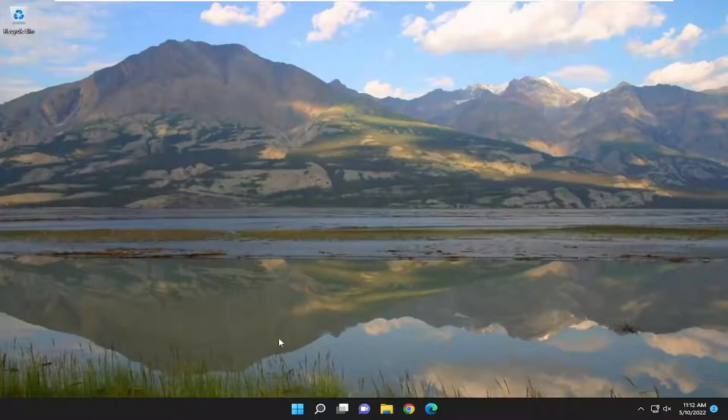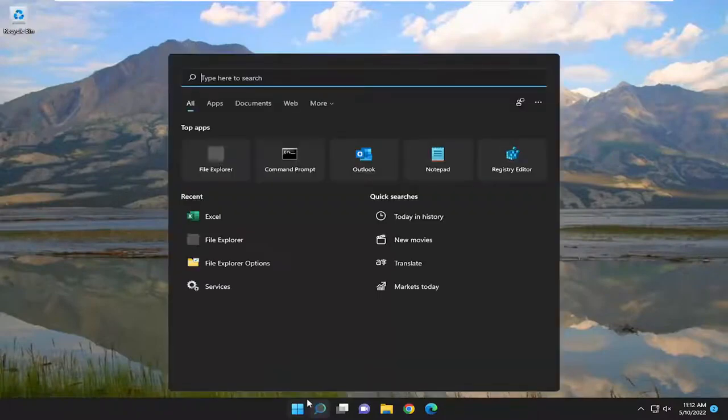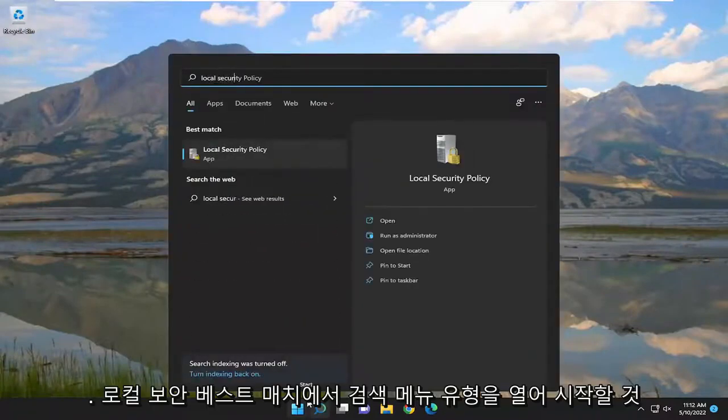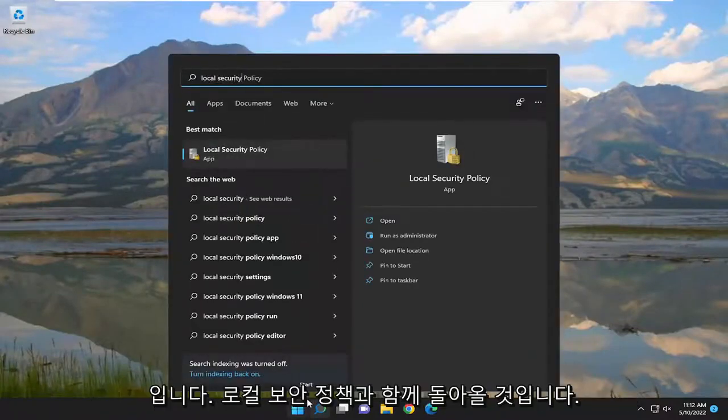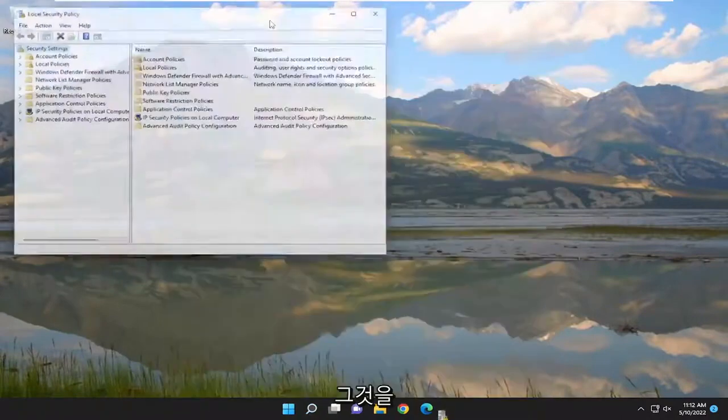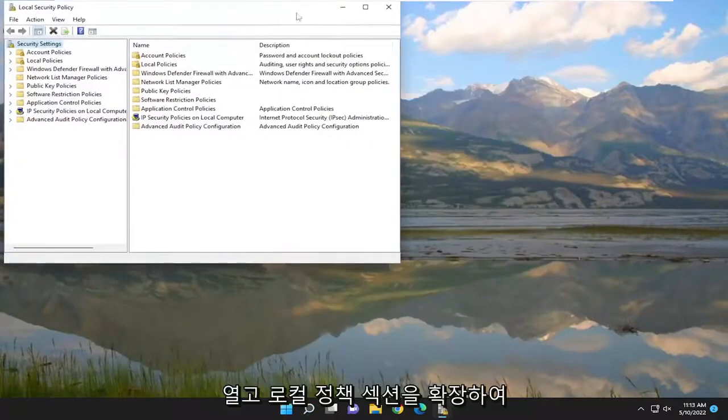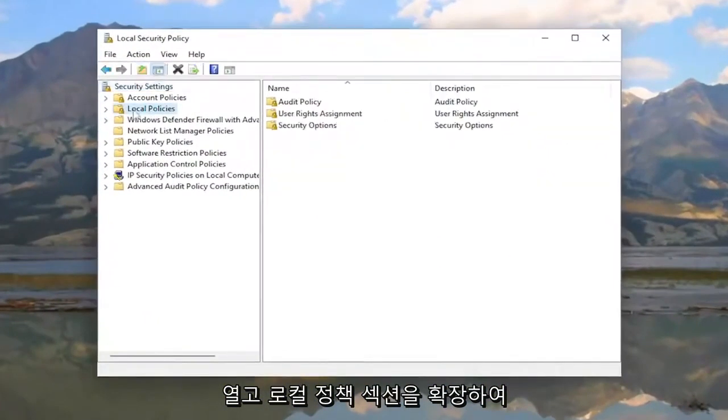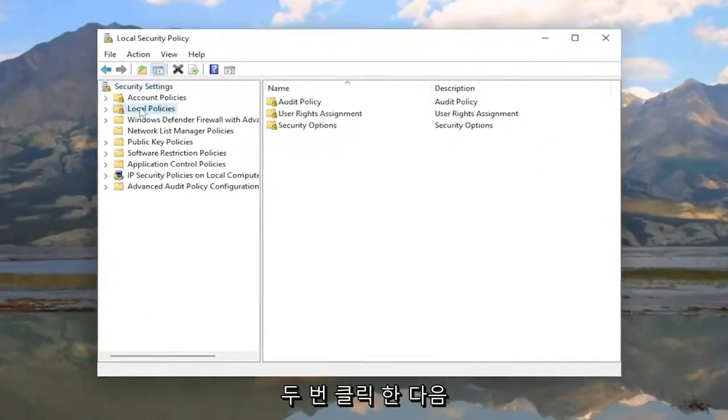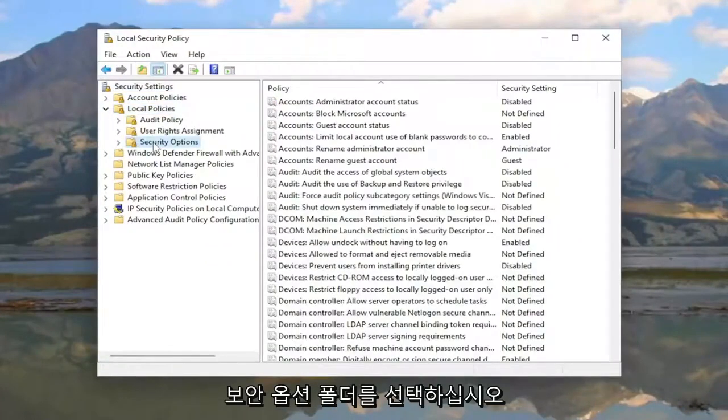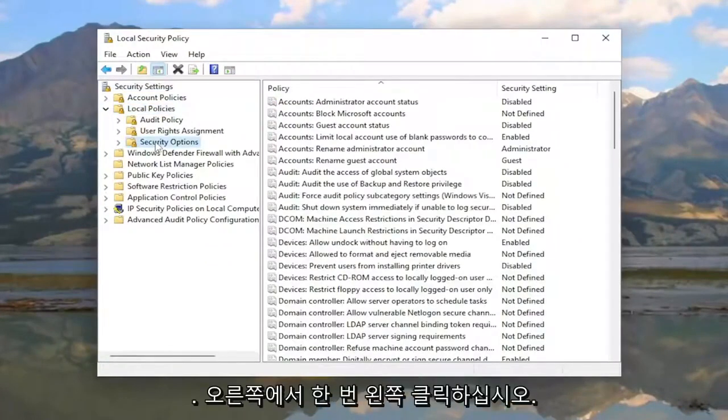We're going to start by opening the search menu and typing in 'local security'. The best match will be Local Security Policy - open that up. Then expand the Local Policies section by double-clicking it, and select the Security Options folder by left-clicking it once.